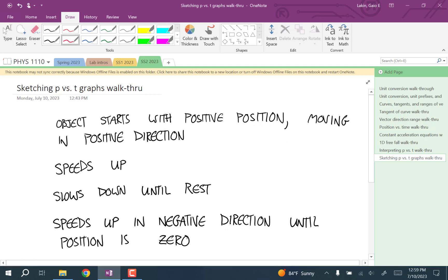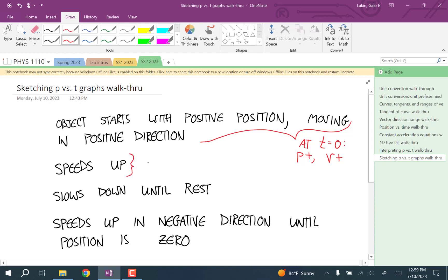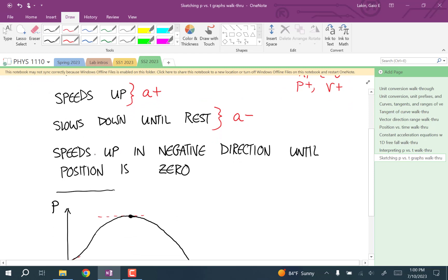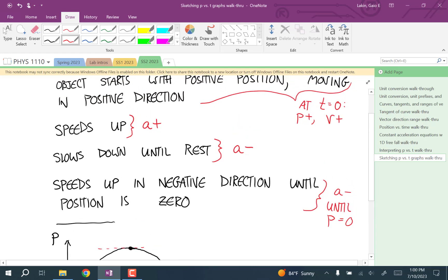To recap: at time equals zero, the position is positive and the velocity is positive. For the first part, speeding up means velocity and acceleration have the same sign, so acceleration is positive. For the slowing down part, since velocity is positive, slowing down means acceleration is negative. Then from rest, speeding up in the negative direction means negative acceleration, and that continues until the position equals zero. That's exactly how you have to approach these kinds of problems.